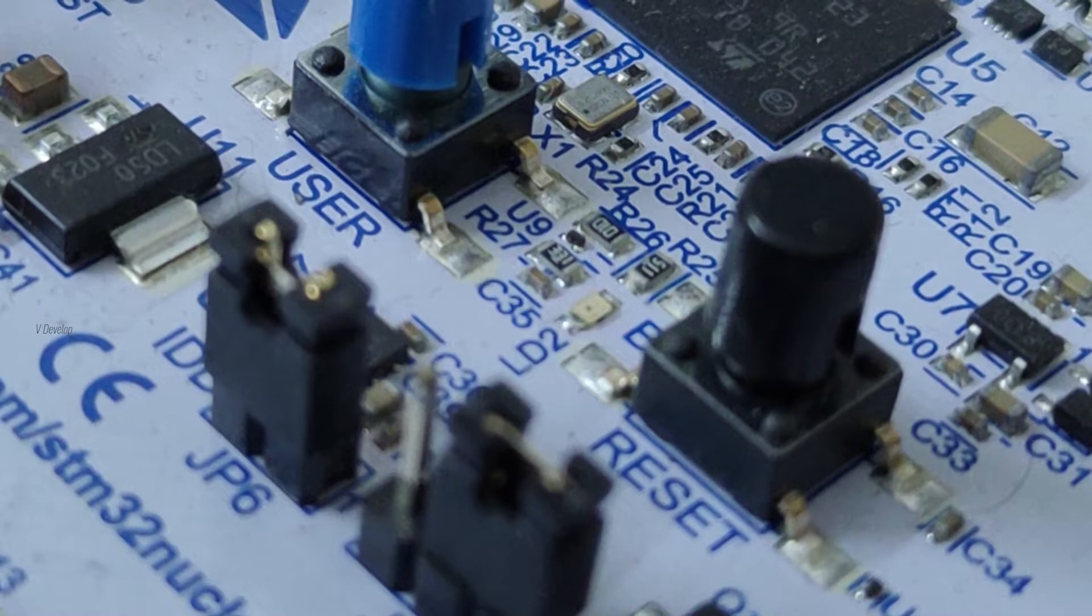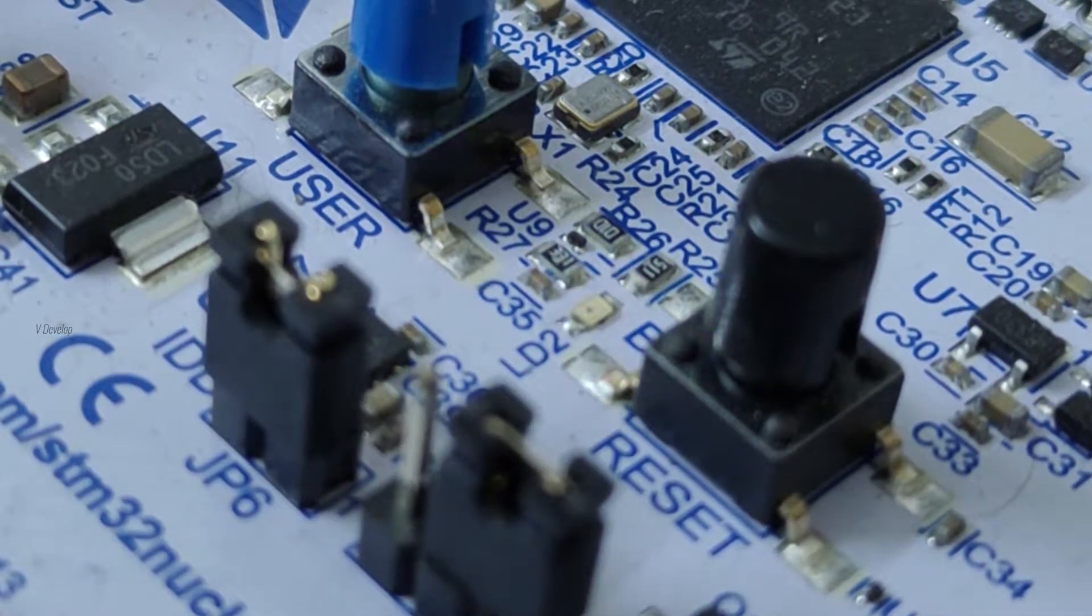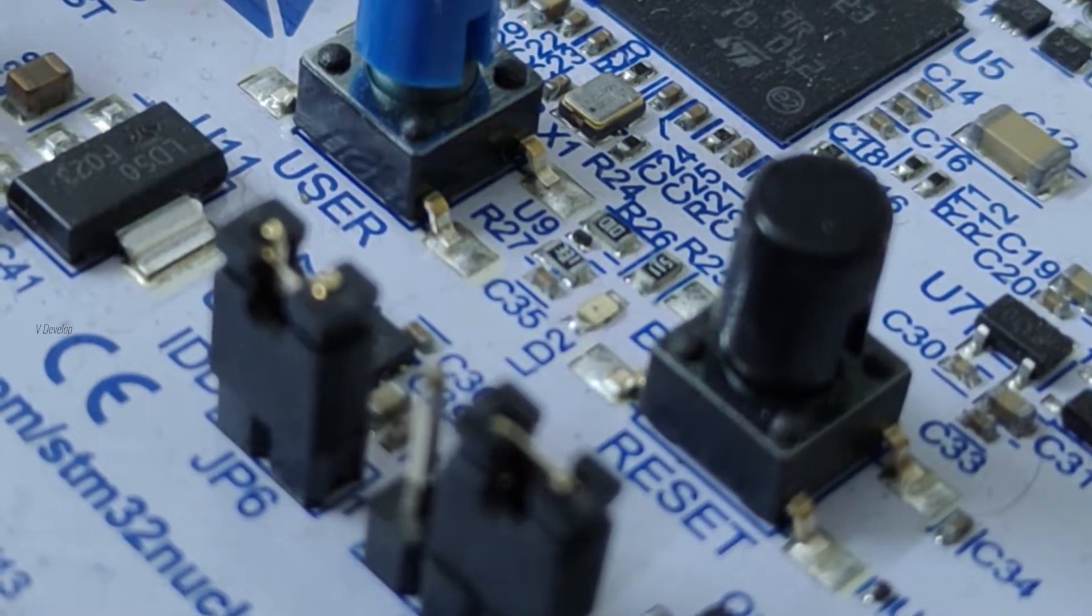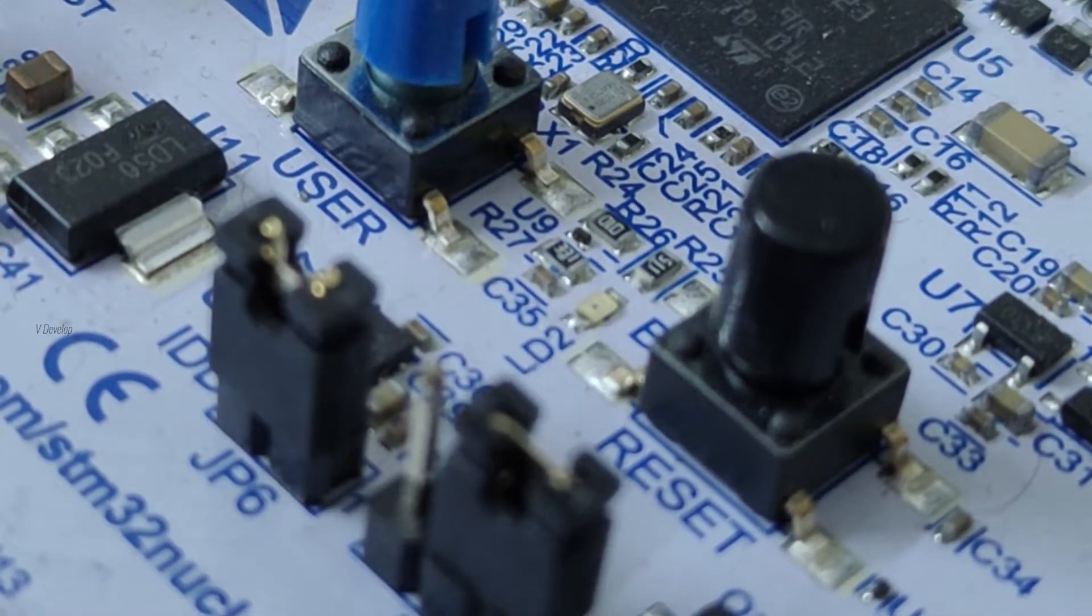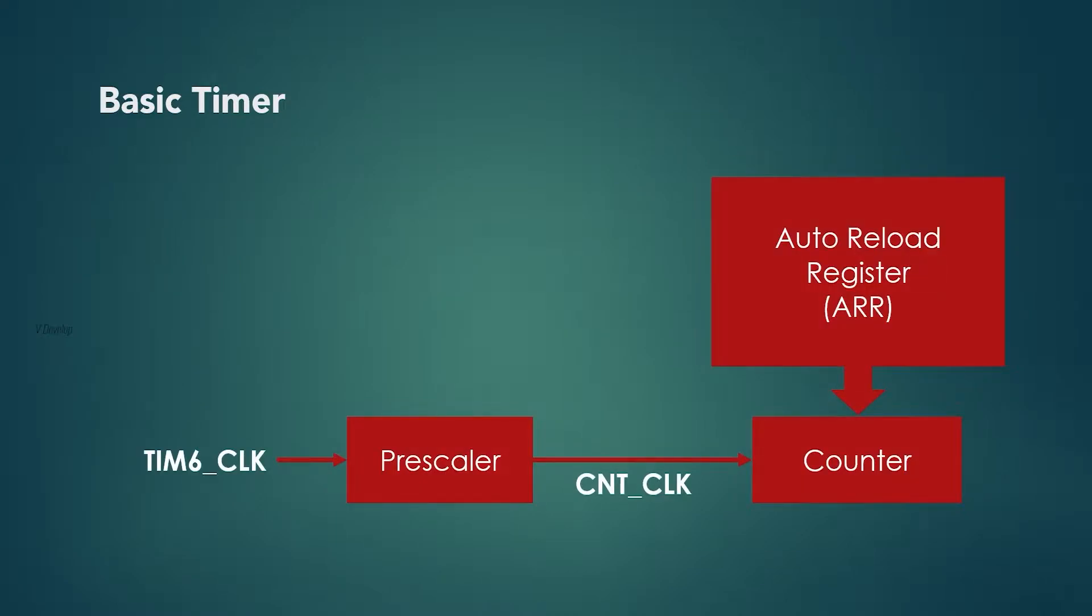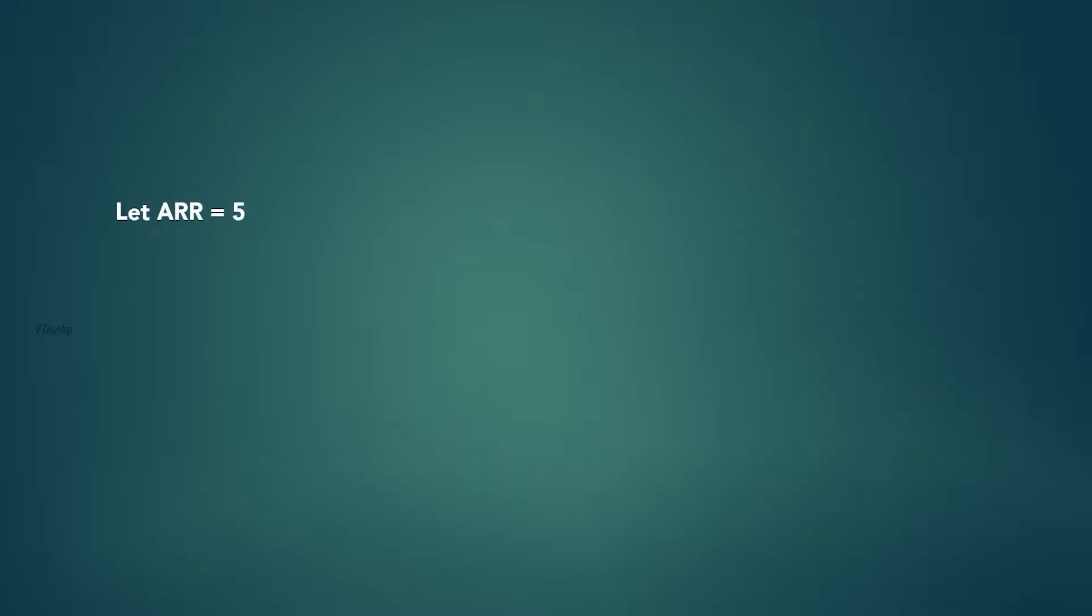In our last video we have seen blinking LED using timer interrupt. There we have used basic timer. One feature of basic timer is that it just counts from 0 to a pre-programmed value. This pre-programmed value is stored in auto reload register or we can call it ARR. Suppose if we set the ARR value as 5, then timer starts to count from 0 to 5: 0, 1, 2, 3, 4, 5. Once it reaches 5, it is reset by itself and restarts the operation and it will trigger an event or interrupt.